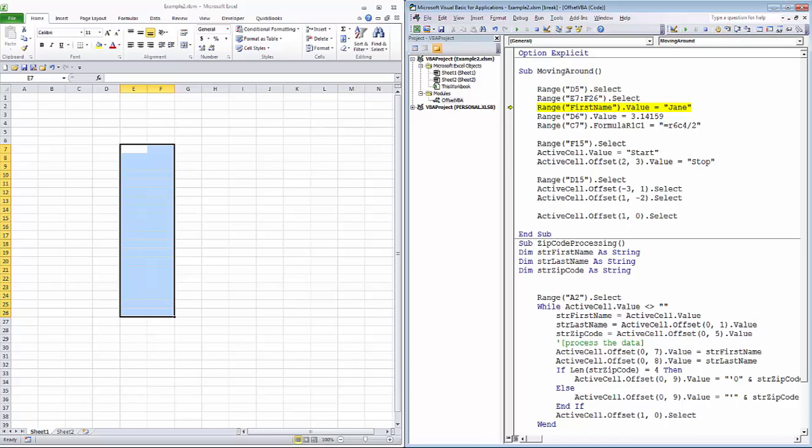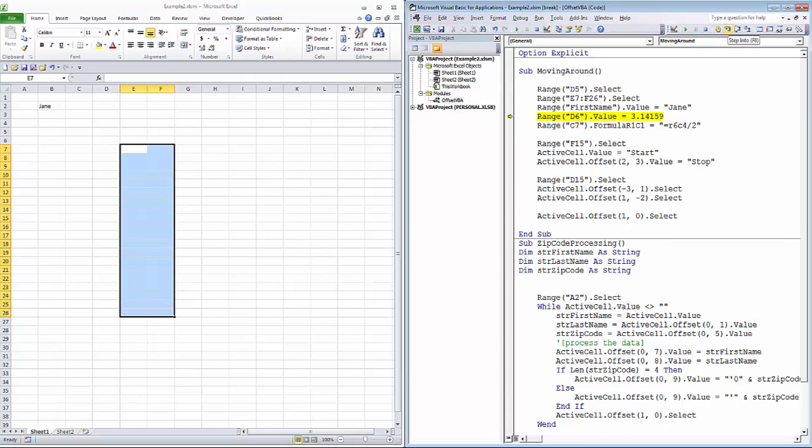Next, we're going to put the value Jane into a range name called FirstName that we have previously created. And next, we're going to put the value 3.14159 into cell D6. Notice in both of these cases that when we added a value to the cell, because we didn't say select, we did not move our cell pointer. The active cell, in this case, is still that range, E7 through F26.